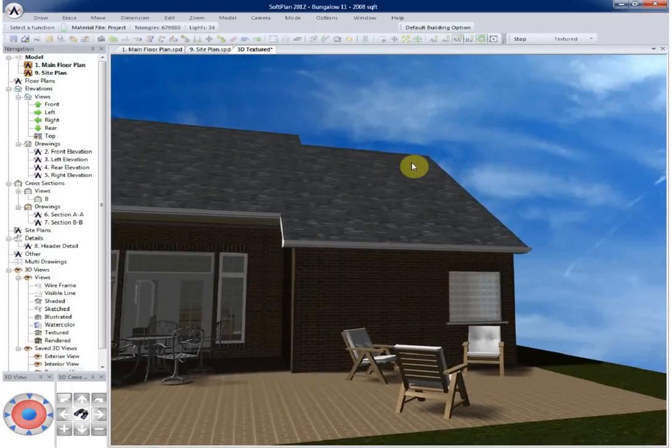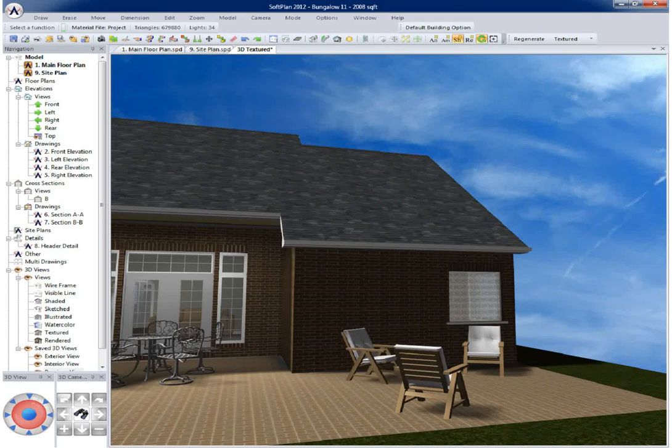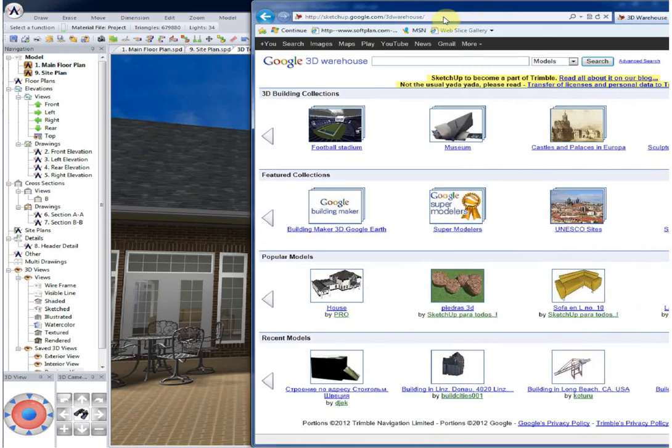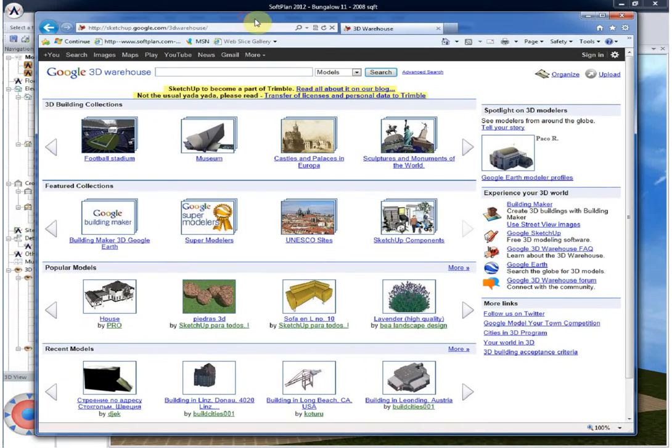While there are many symbols in there, the time may arise when you would want to actually import a symbol from a third-party source, Google 3D Warehouse.